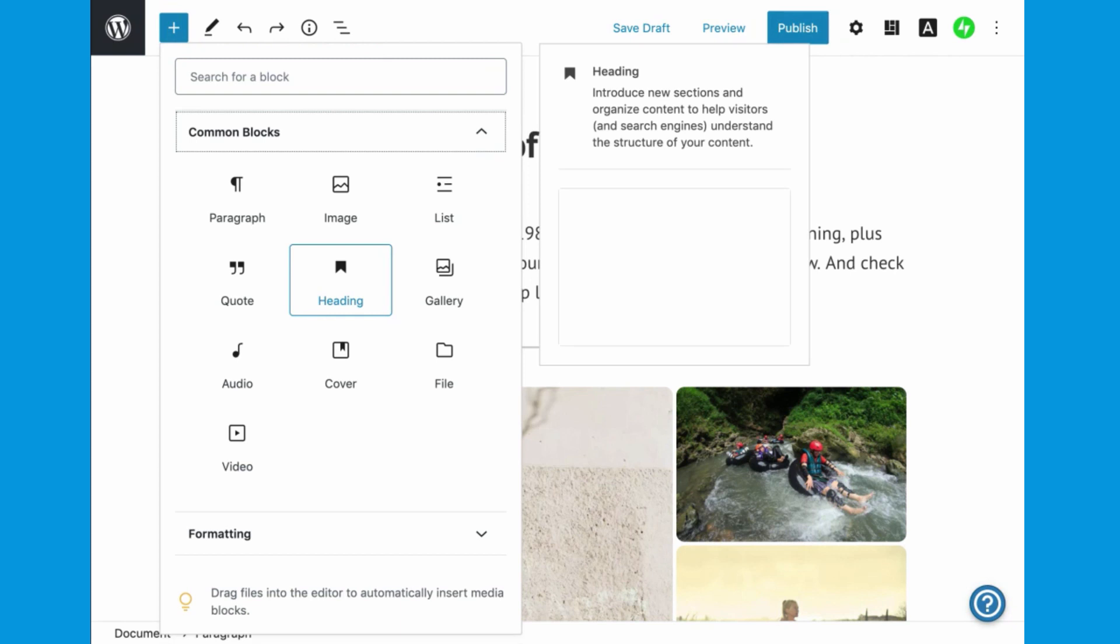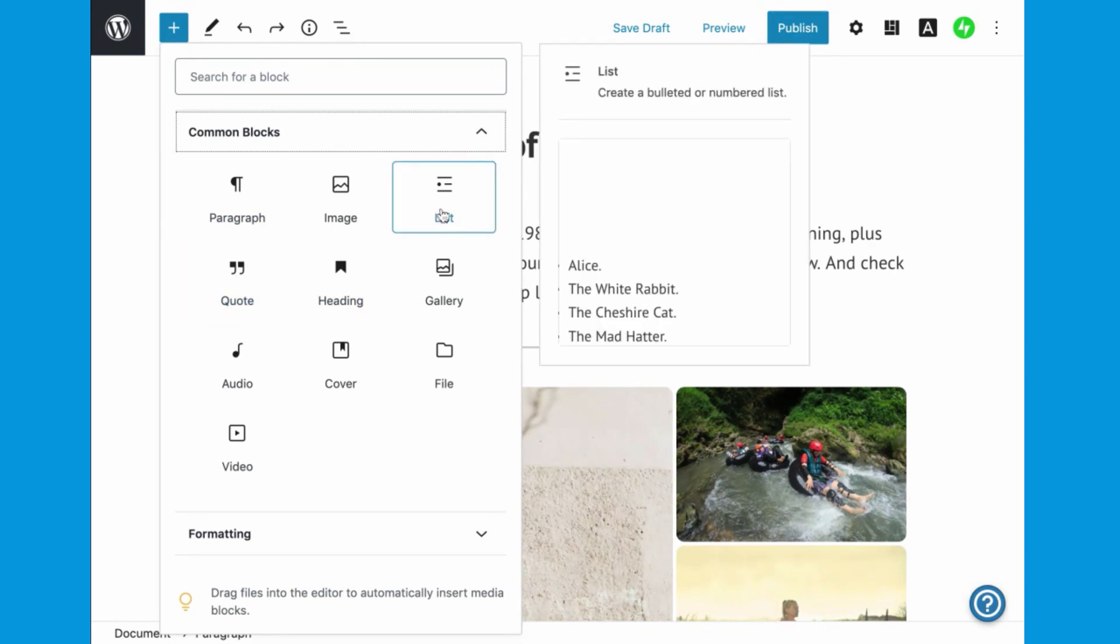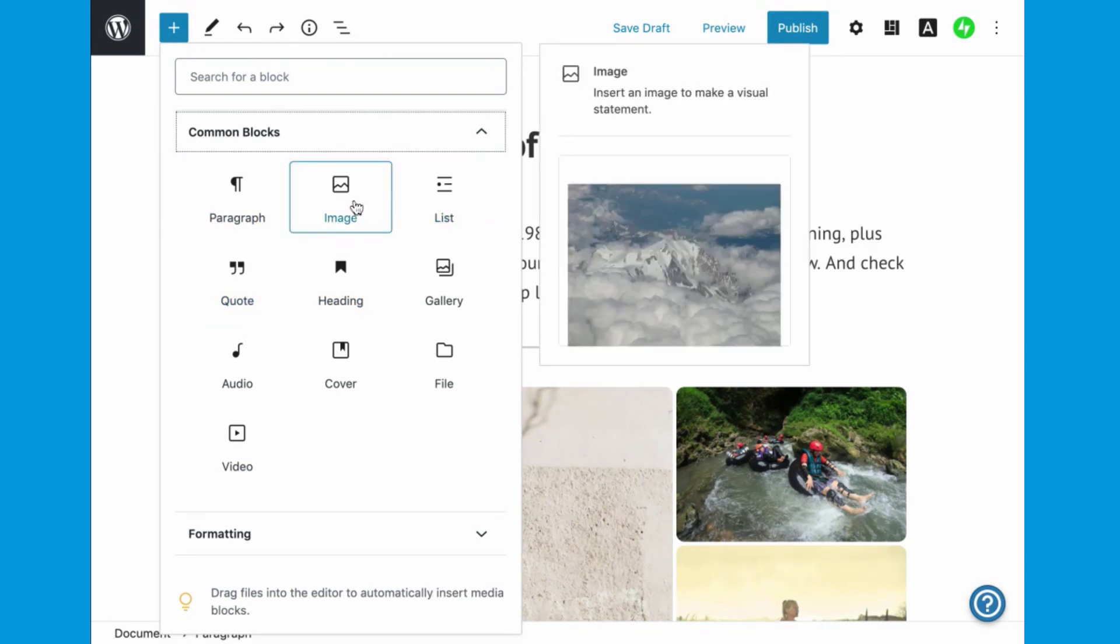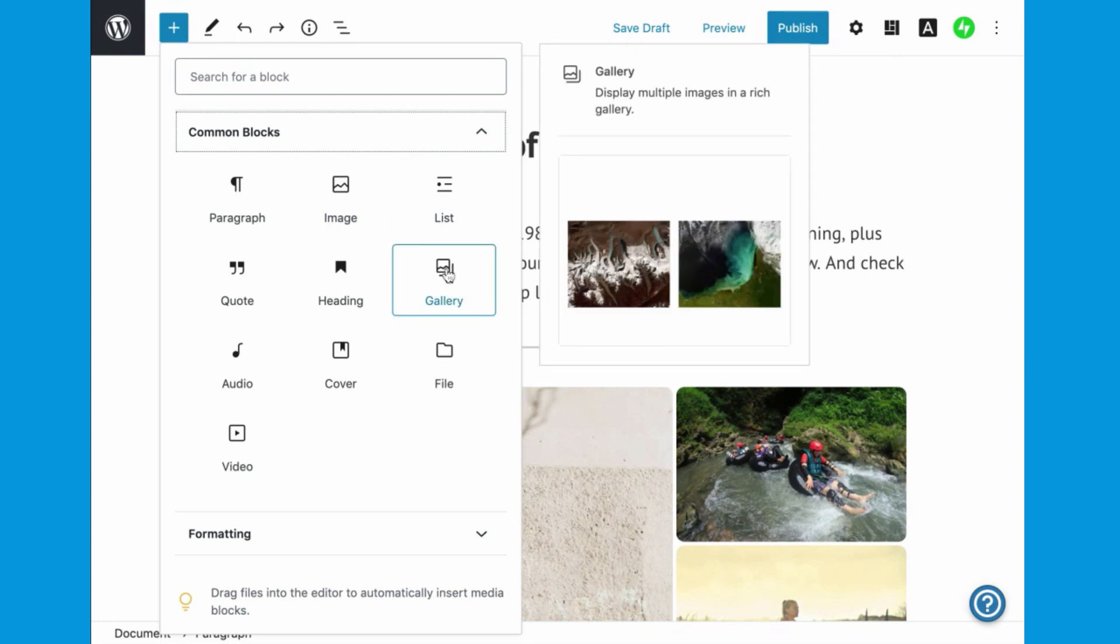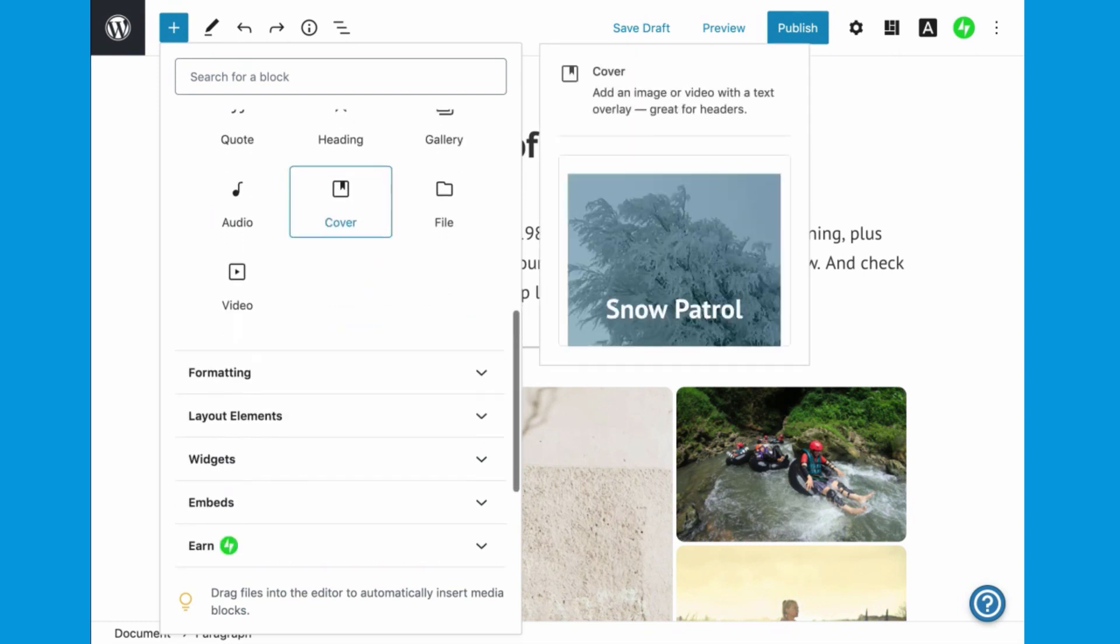Common blocks can be used to customize how text or images are displayed on your site, or to easily add video, audio, or even downloadable files.